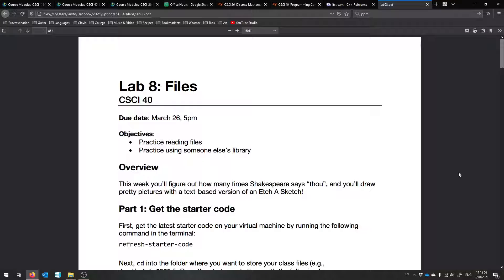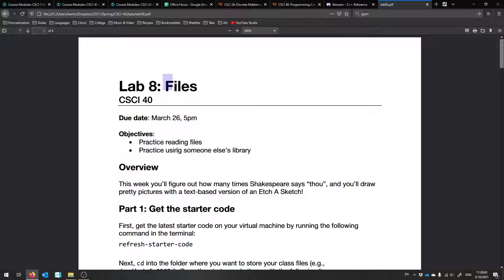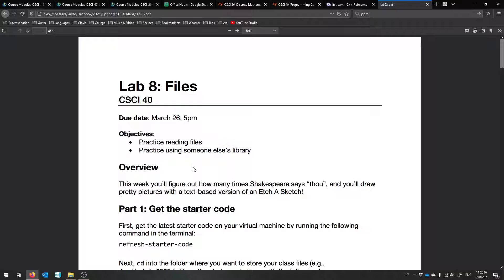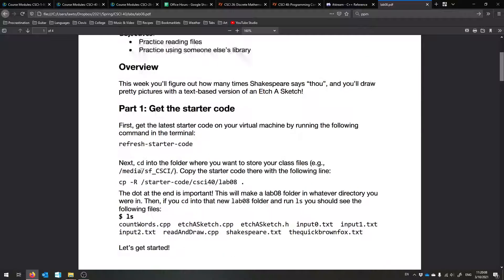All right, hello and welcome to your lab for the week. This one's not too bad. It's on files. So we're going to read files and then also do some cool things with a library that I made for you.